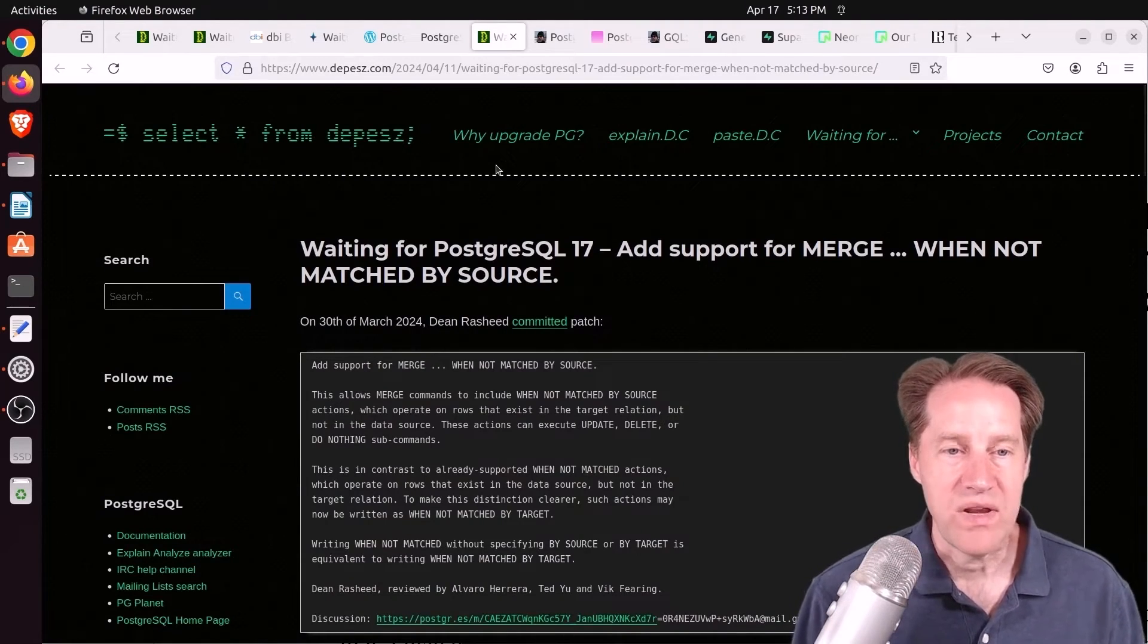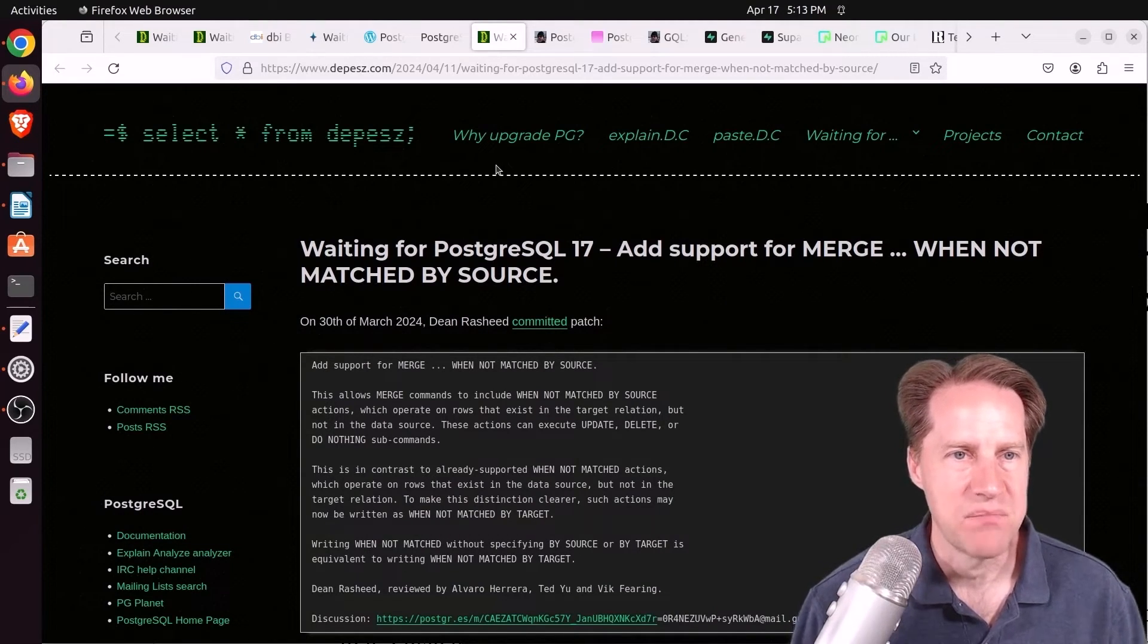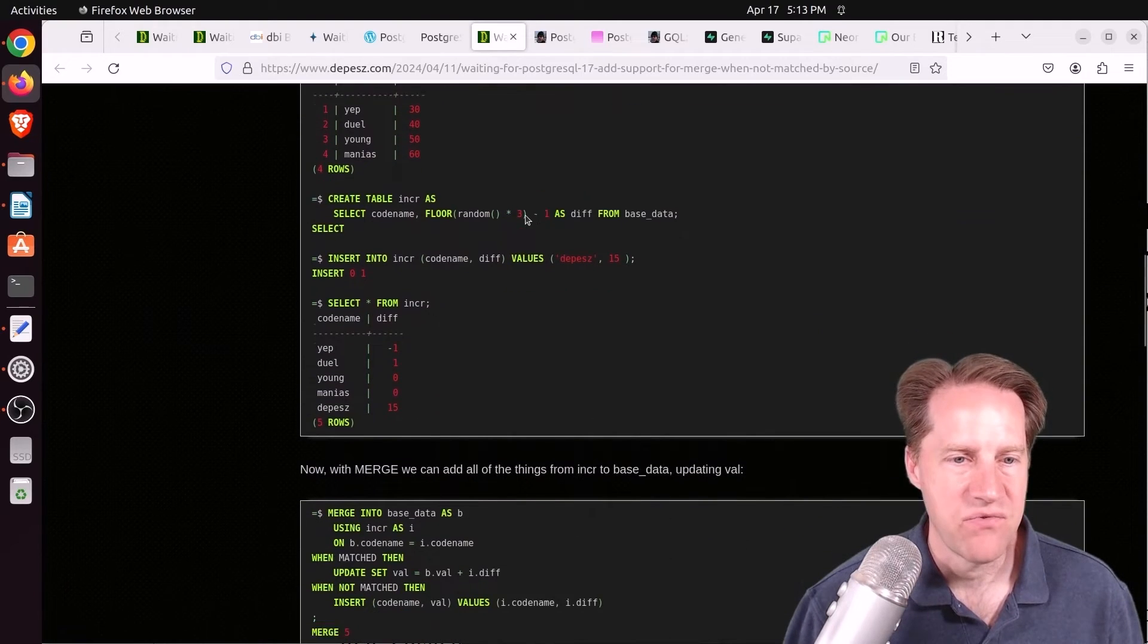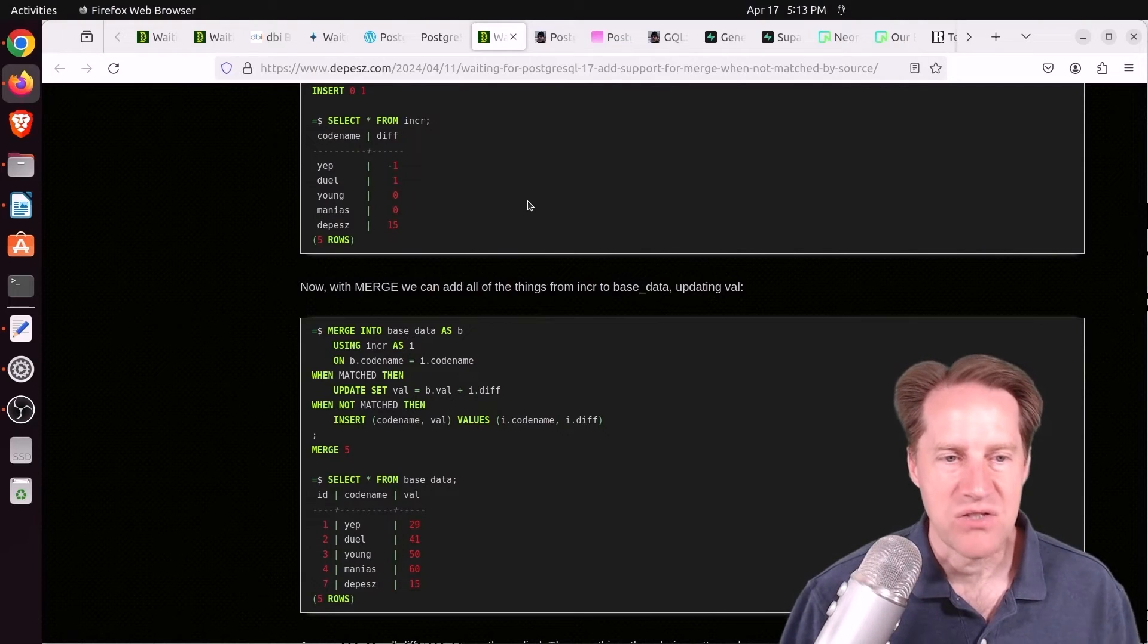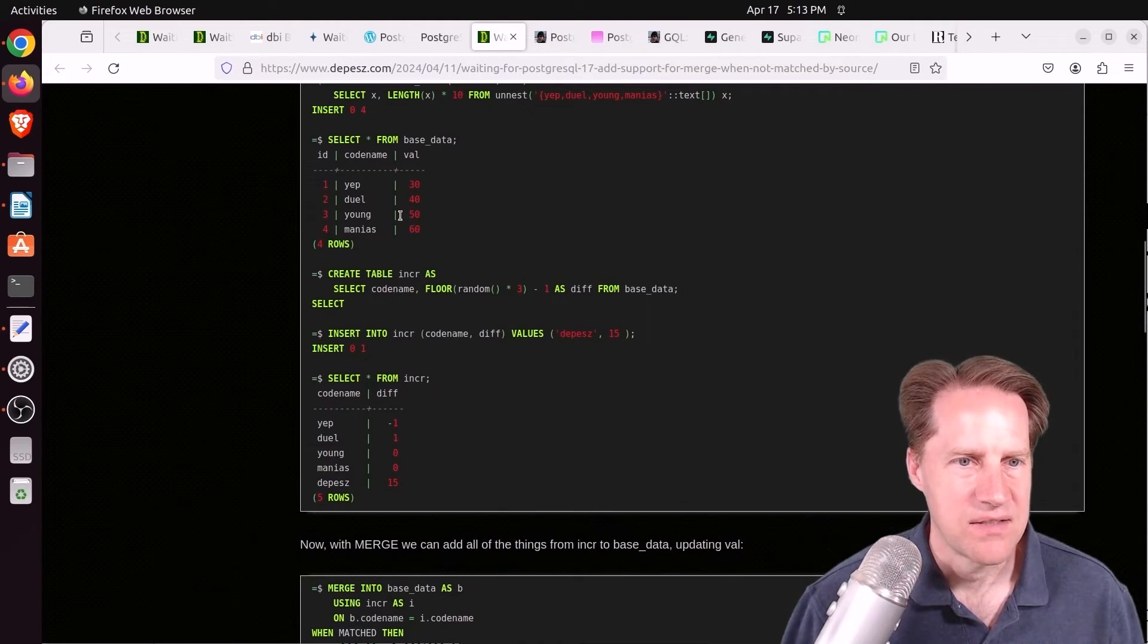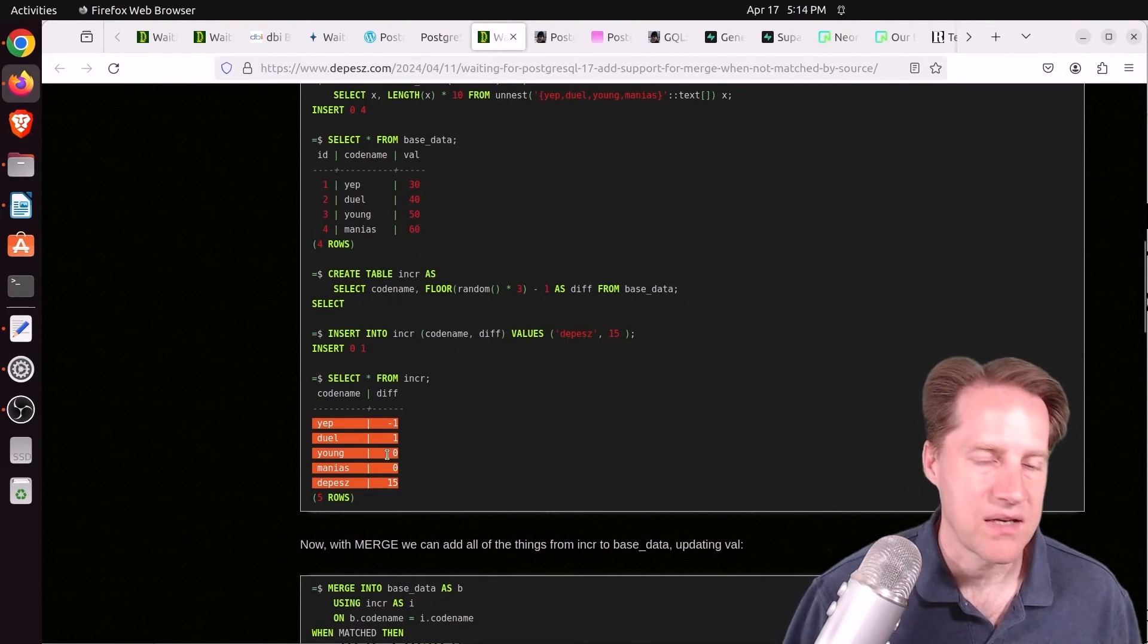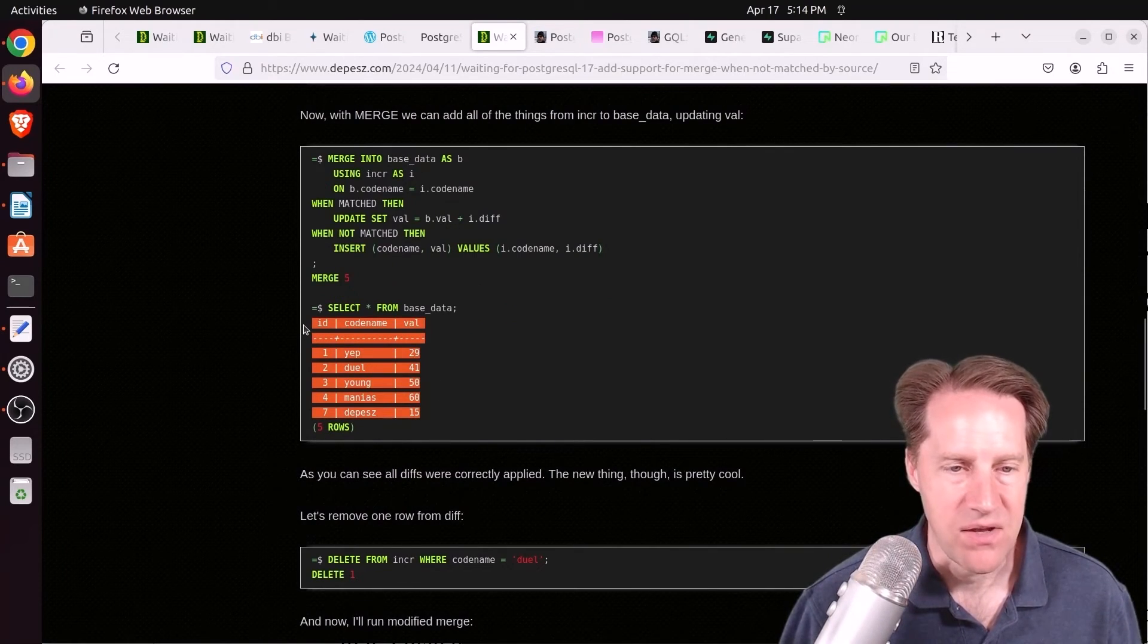Next piece of content, waiting for Postgres 17. Add support for merge when not matched by source. This is from Depeche.com. And this is an enhancement for merge, which basically lets you merge data together, and you can define what happens during a merge. What do you want to do when something is matched or not matched, or different conditions you can insert, update, or delete data. So in this example here, he has some base data, and he says, I want to apply these incremental changes, could be negative, could be positive, to the data set, basically merge them together. And with this command, you get the results like this.